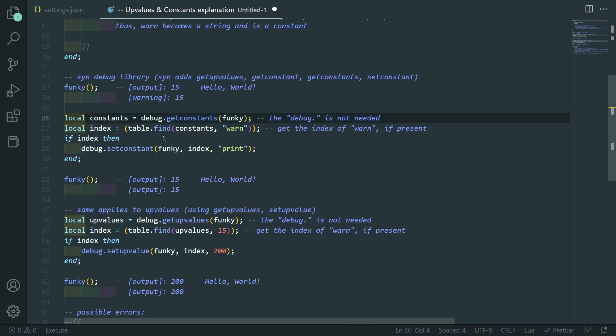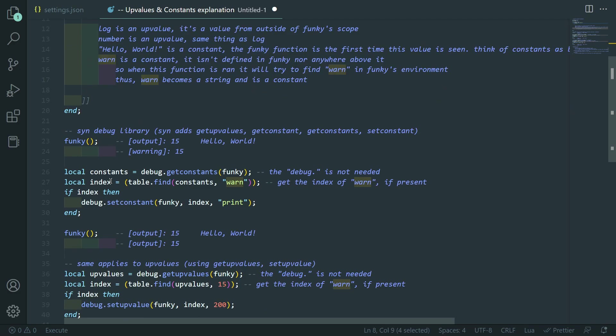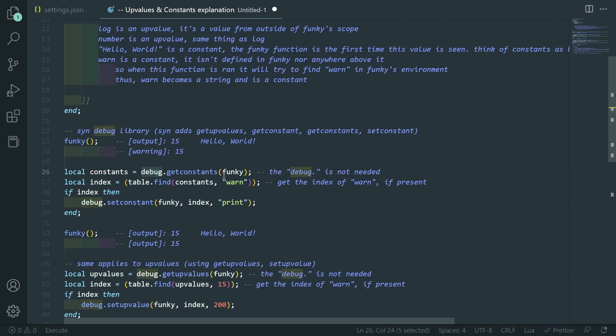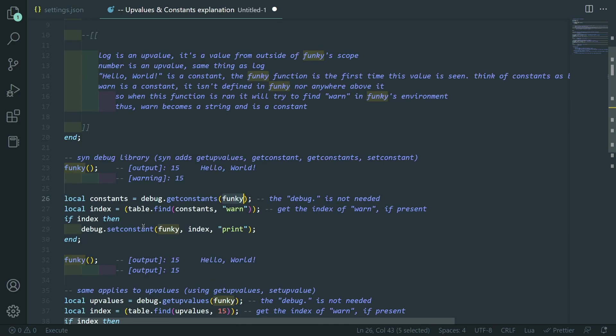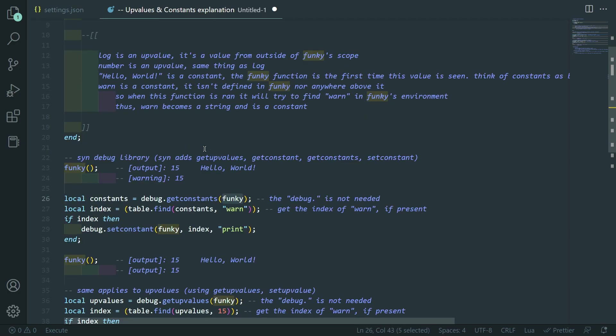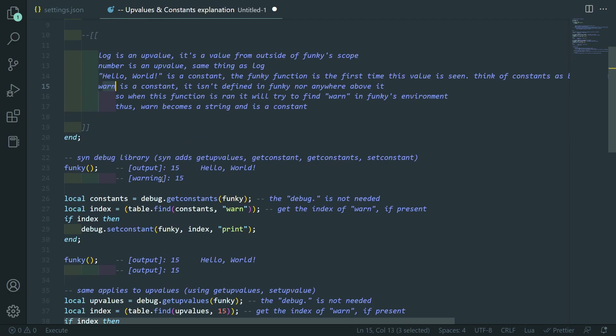So, what we're going to be doing is we're going to take this warn string and turn it into the string of print. So, whenever it finds warn in the environment, it will actually find print instead. So, this will end up calling the print function. So, first what we do is we set constants to debug.getConstants. You can drop the debug in Synapse since it's just in the Synapse getgenv environment. We call getConstants with funky. I'll talk about the function arguments in a minute. But, you just know that you have to give it a function or a number. Which, again, I'll talk about. So, give it a function.